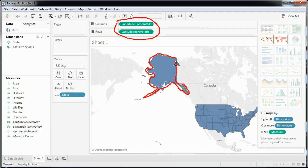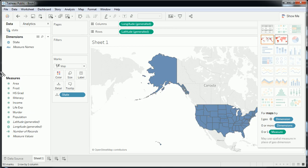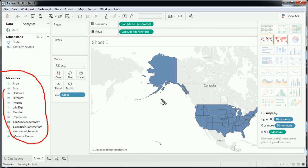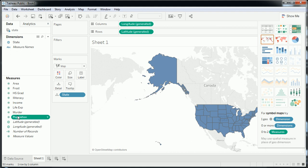Alaska gets traced to a ton of longitude and latitudinal points, which get connected and create these near-perfect state boundaries. Now we can start adding some of the measures we have to this visualization. I'm going to go with population, since we all have an idea of which states are the most and least populated — let's see if it turns out the way we expect.